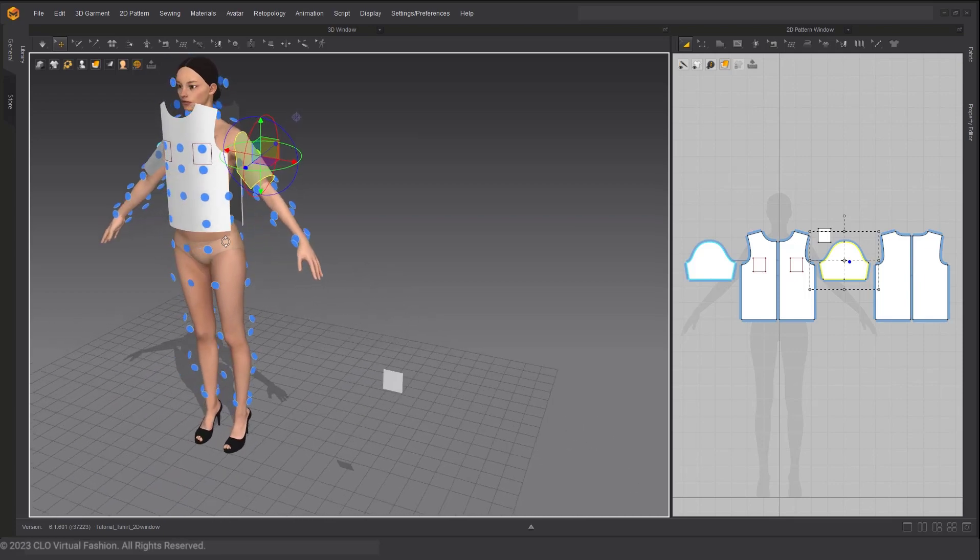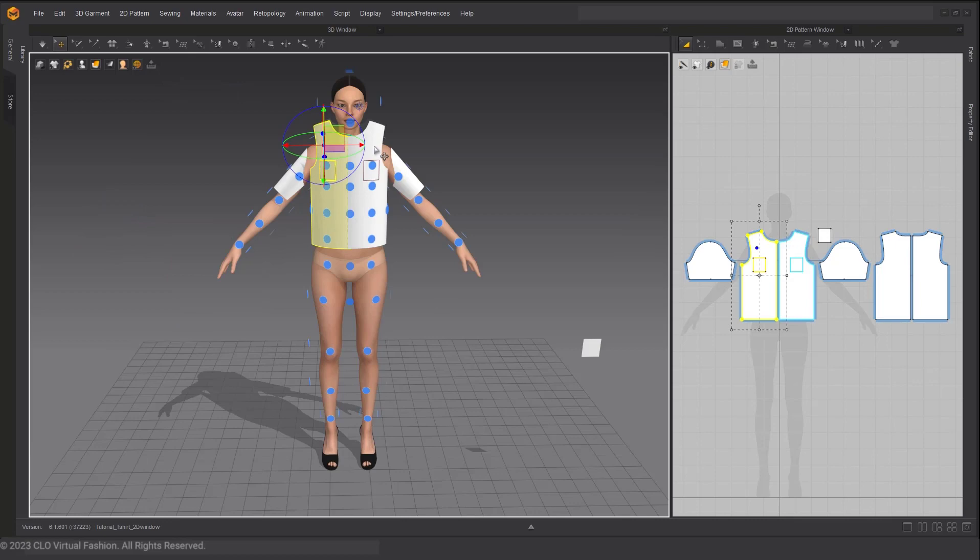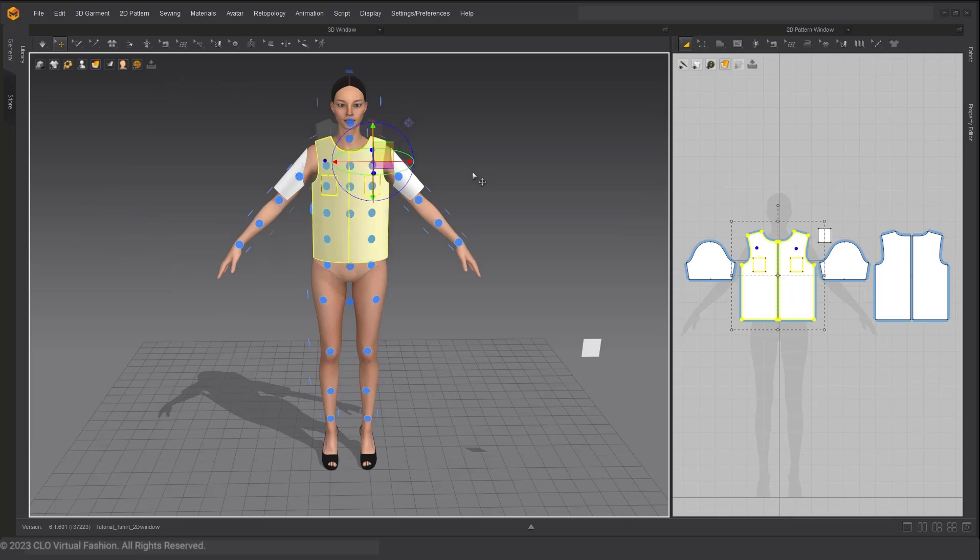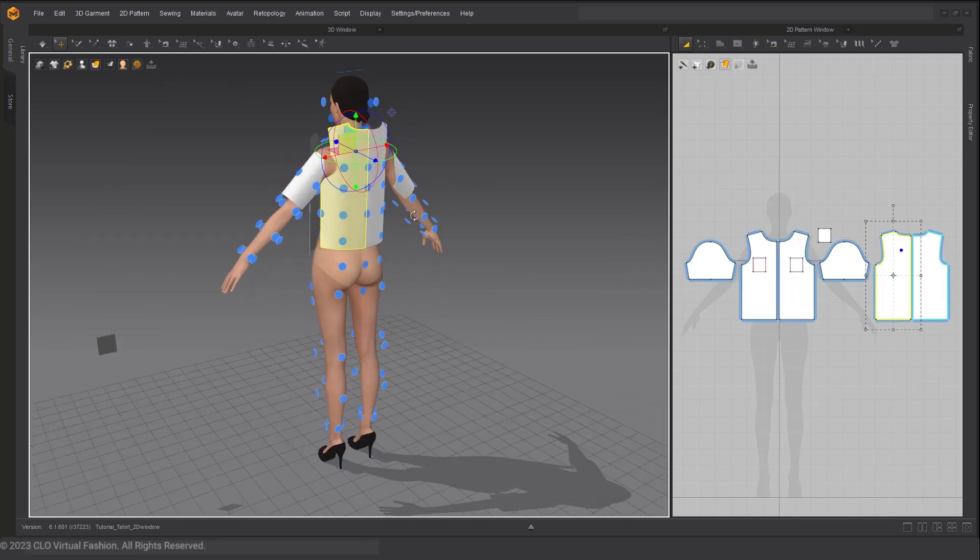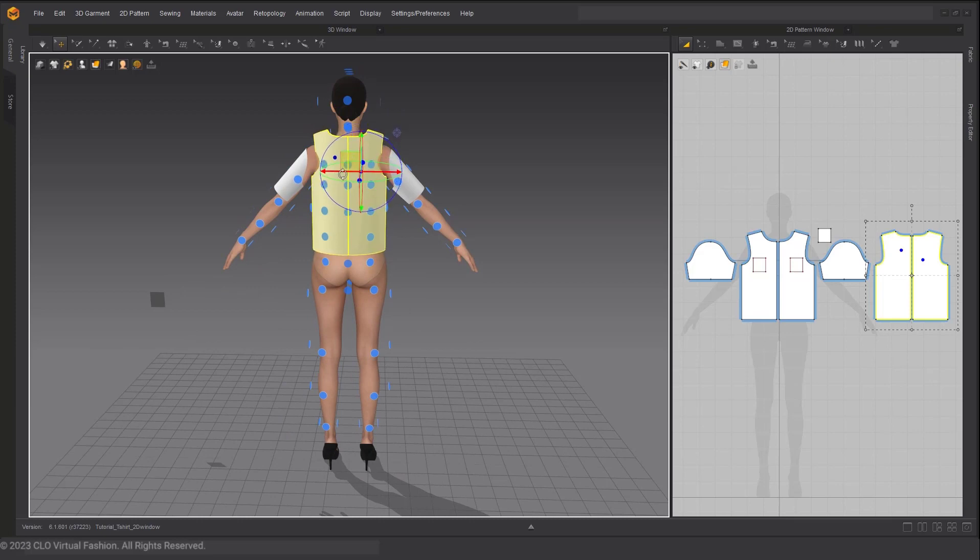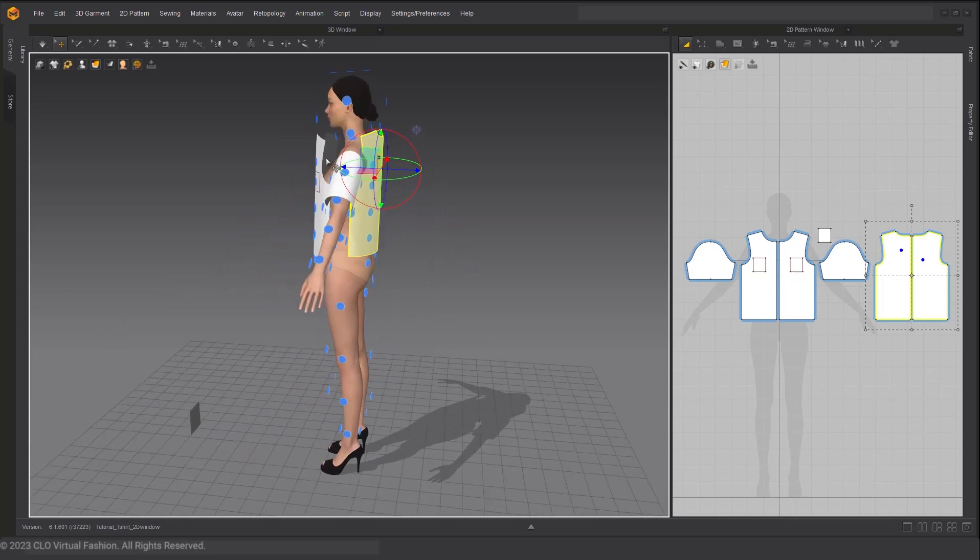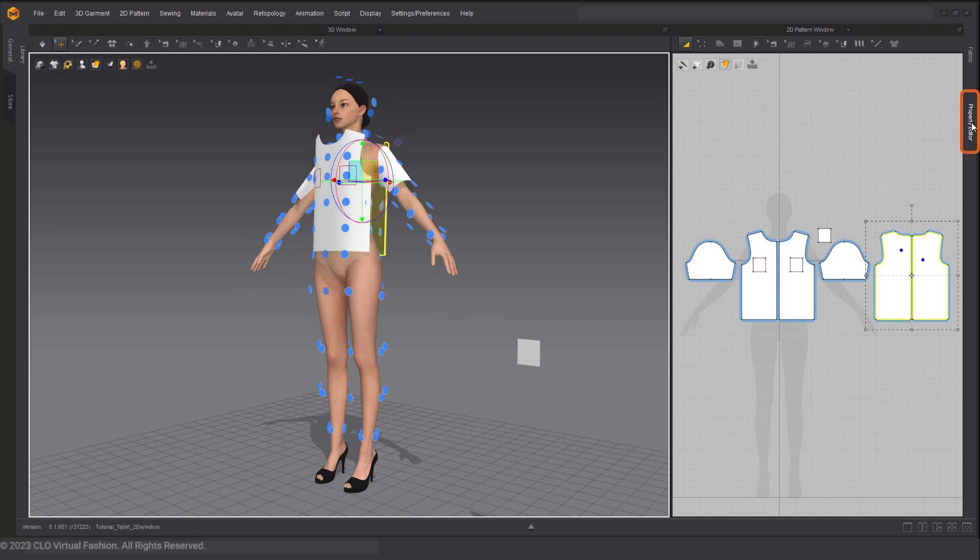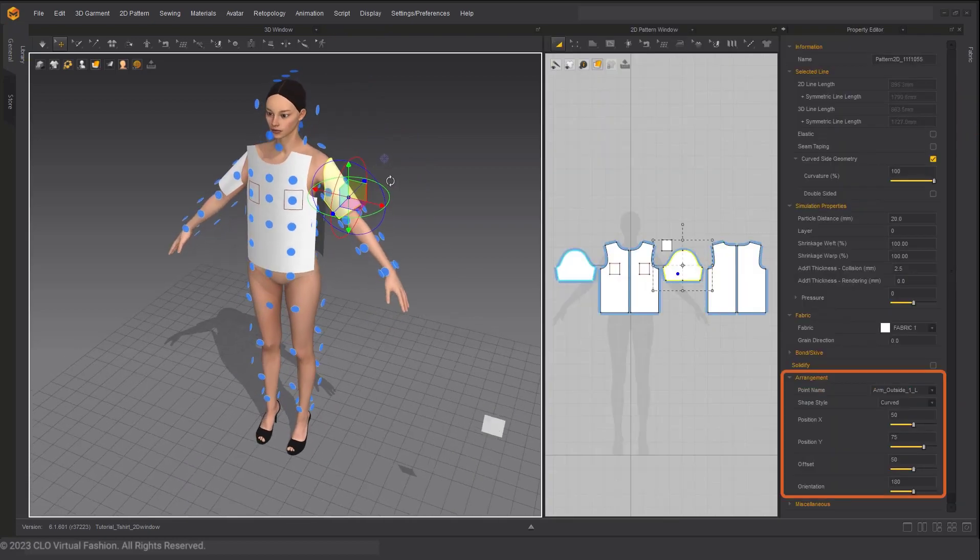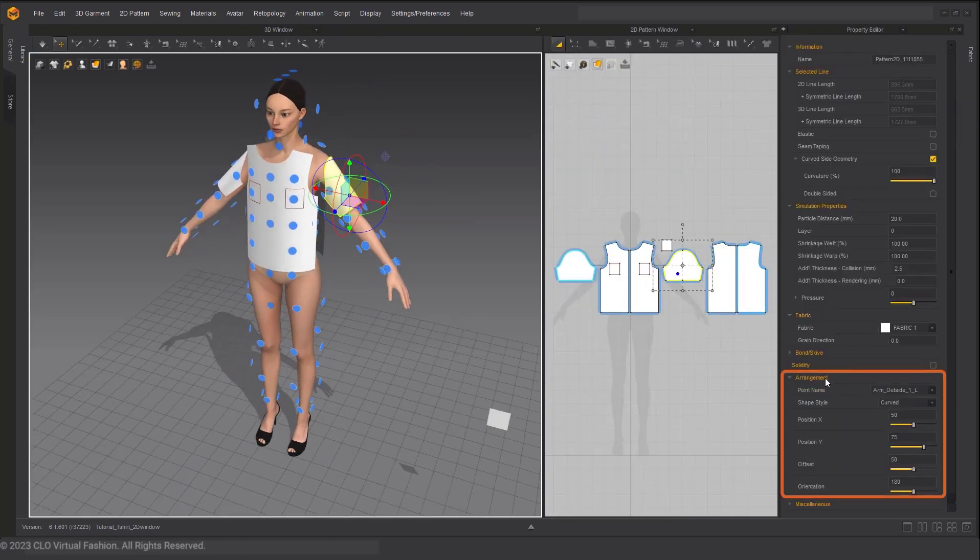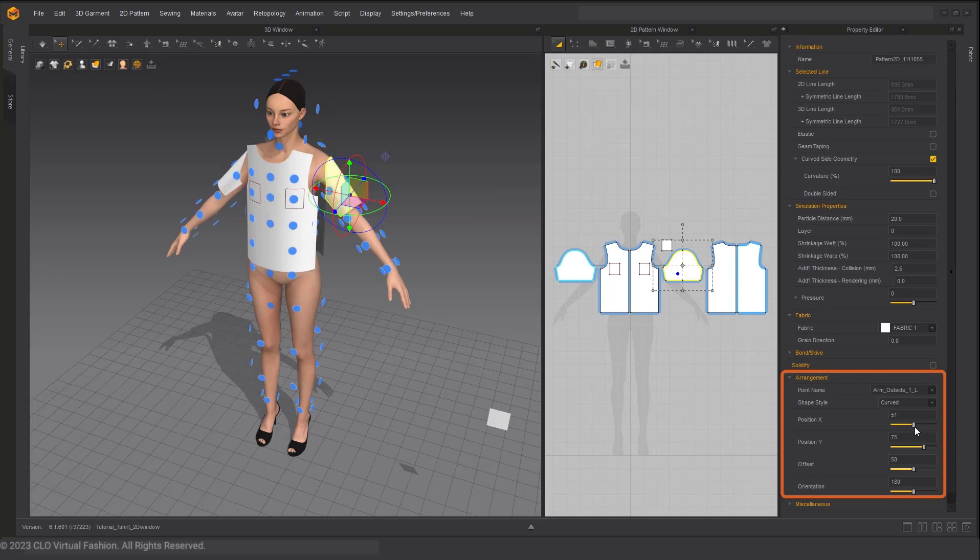You can use the Gizmo or Property Editor to make adjustments to your pattern placement. If you choose to use the Property Editor, make sure to select your pattern piece that is on an arrangement point, and go down to Arrangements in the Property Editor. You can see that there are X, Y, and Offset axis options.